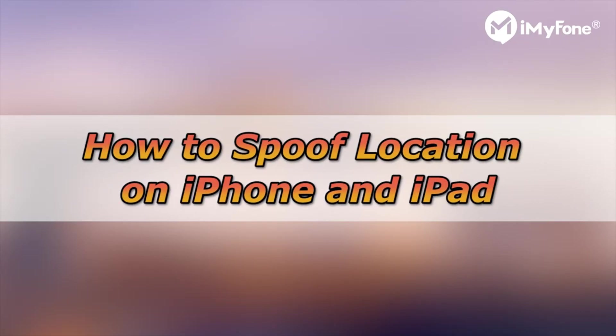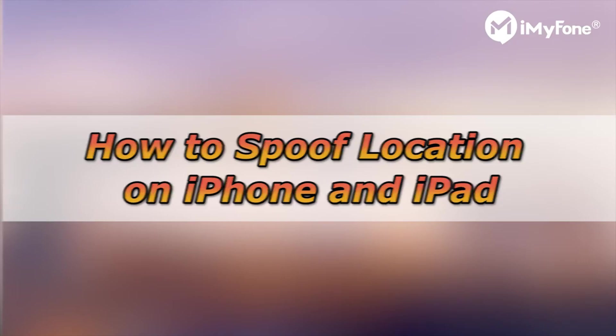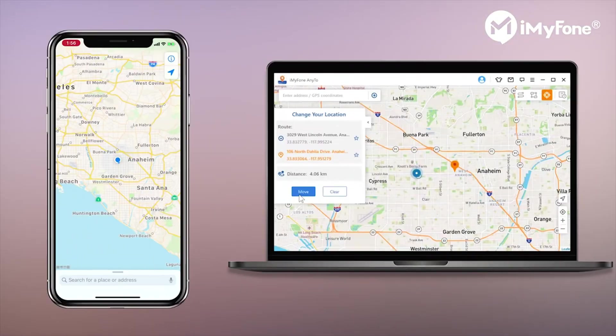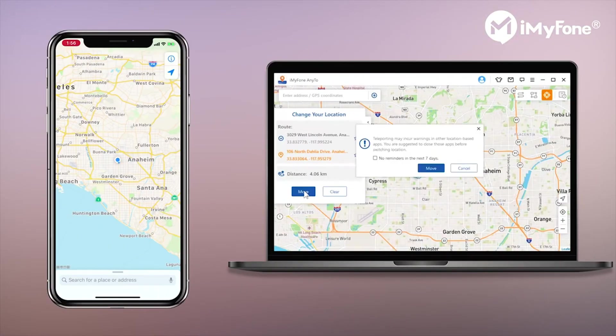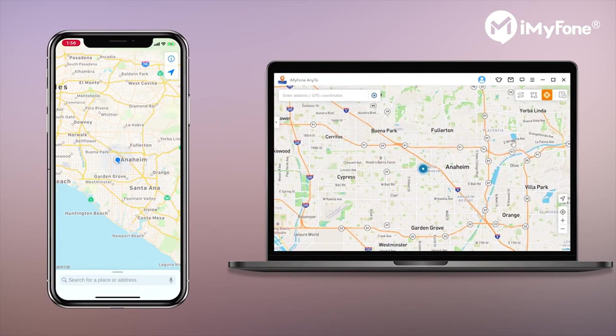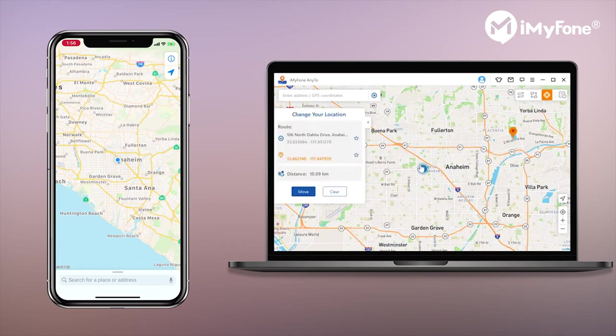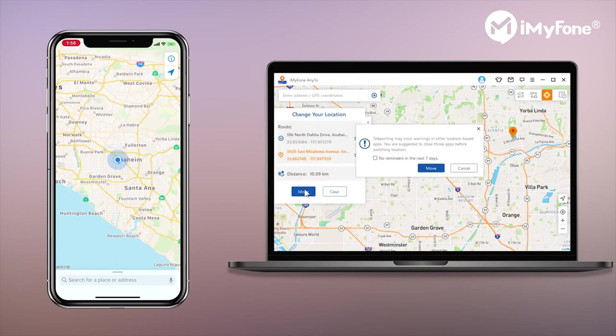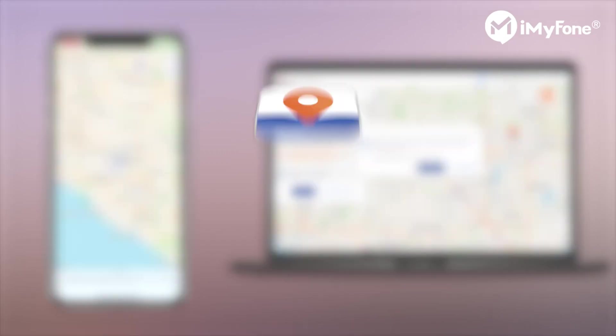What's up guys, welcome to this video. Today I will show you how to spoof your location on iPhone or iPad. Before showing you how to do it, let me share a really cool app with you guys.